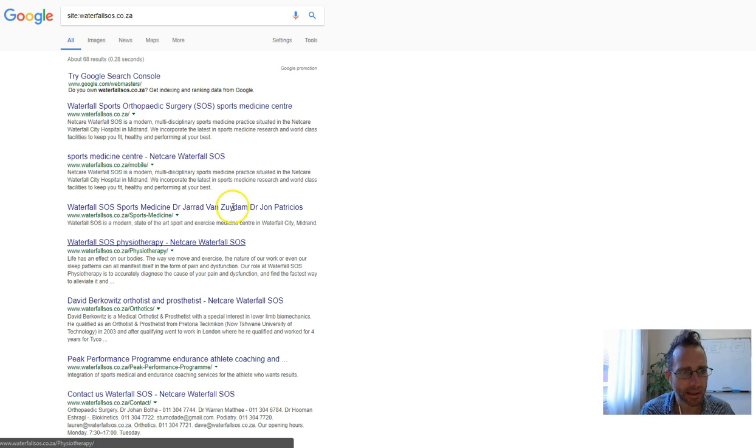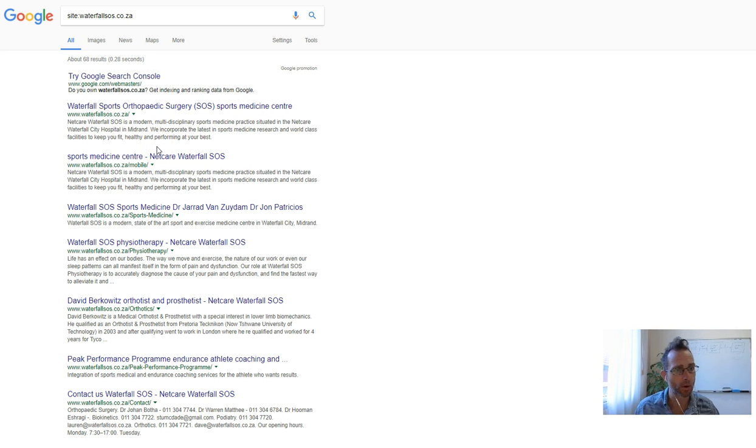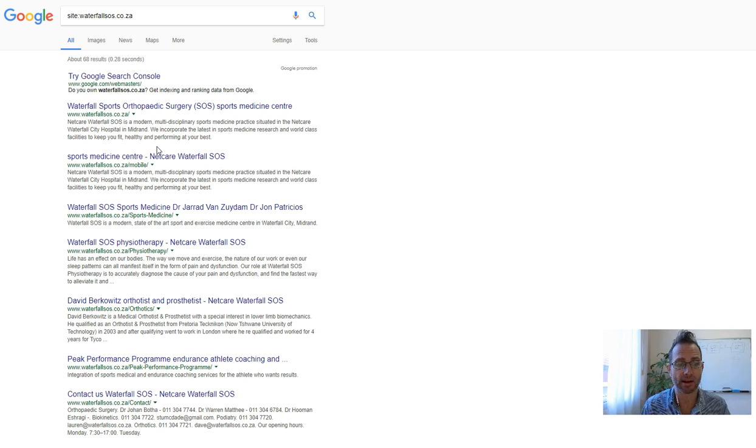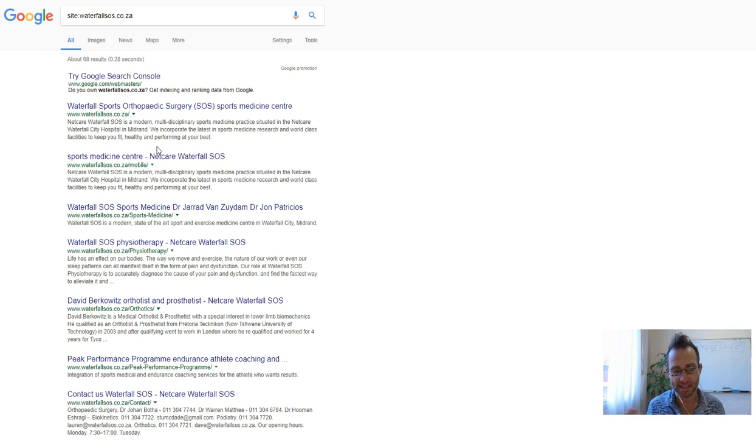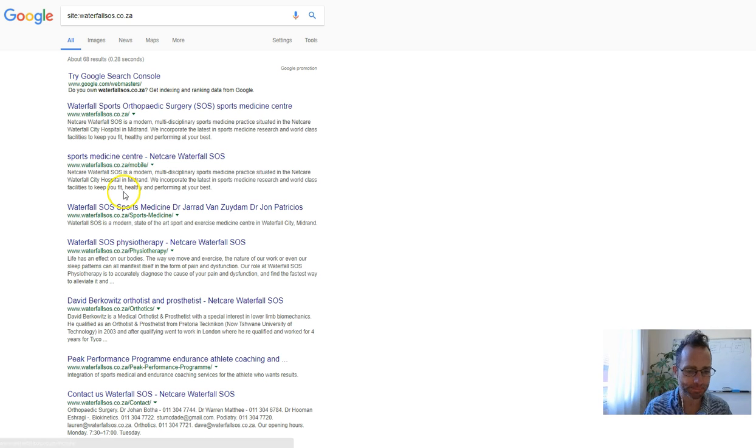But then I can see this mobile page, which is the second most authoritative page you have according to Google, which probably shouldn't be there. If you have a website that's able to be mobile responsive, then you shouldn't need a separate page for that anyway.